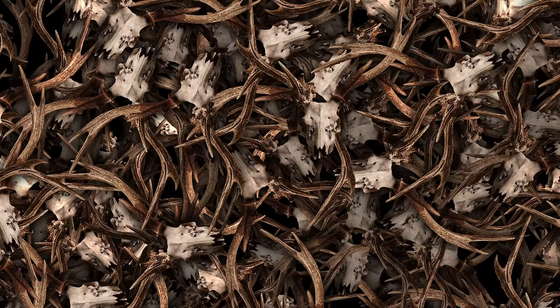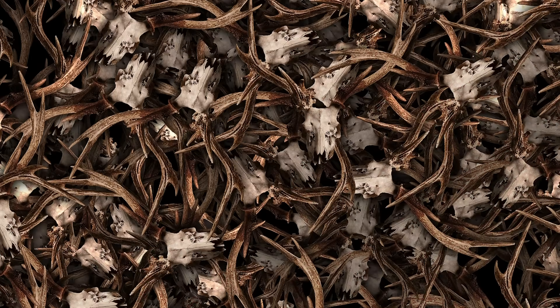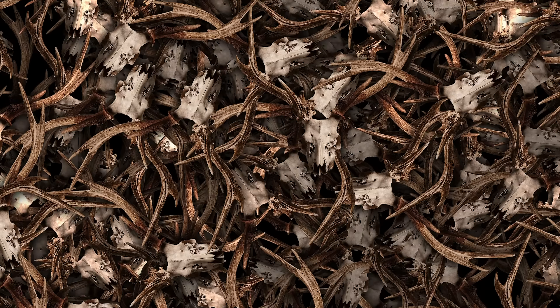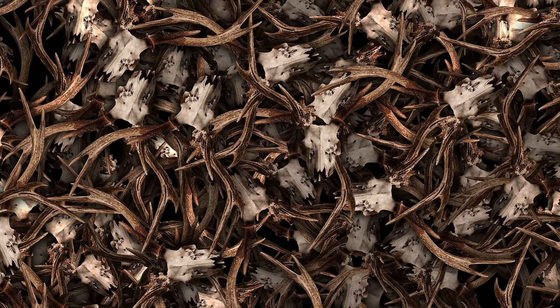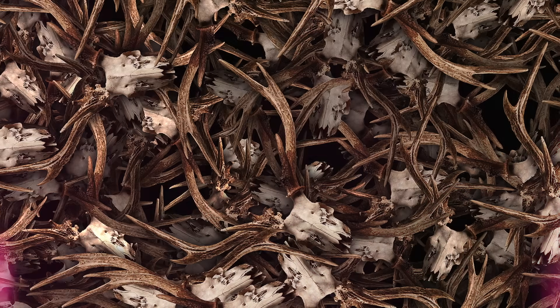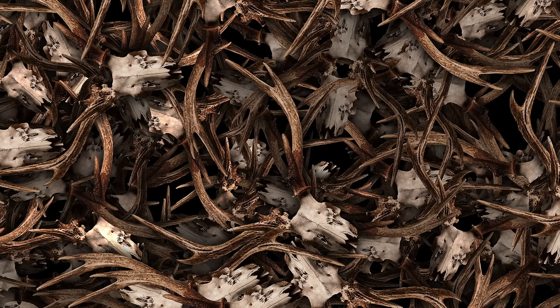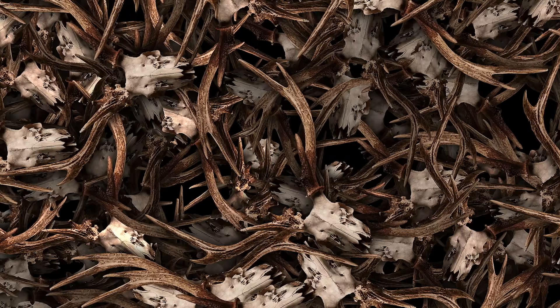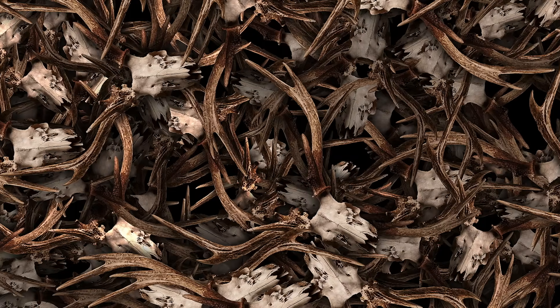With today's print on demand industry, you could create different pattern styles for all kinds of products. So if you enjoyed this tutorial or learnt any new tricks, please give the video a like to help spread the word.